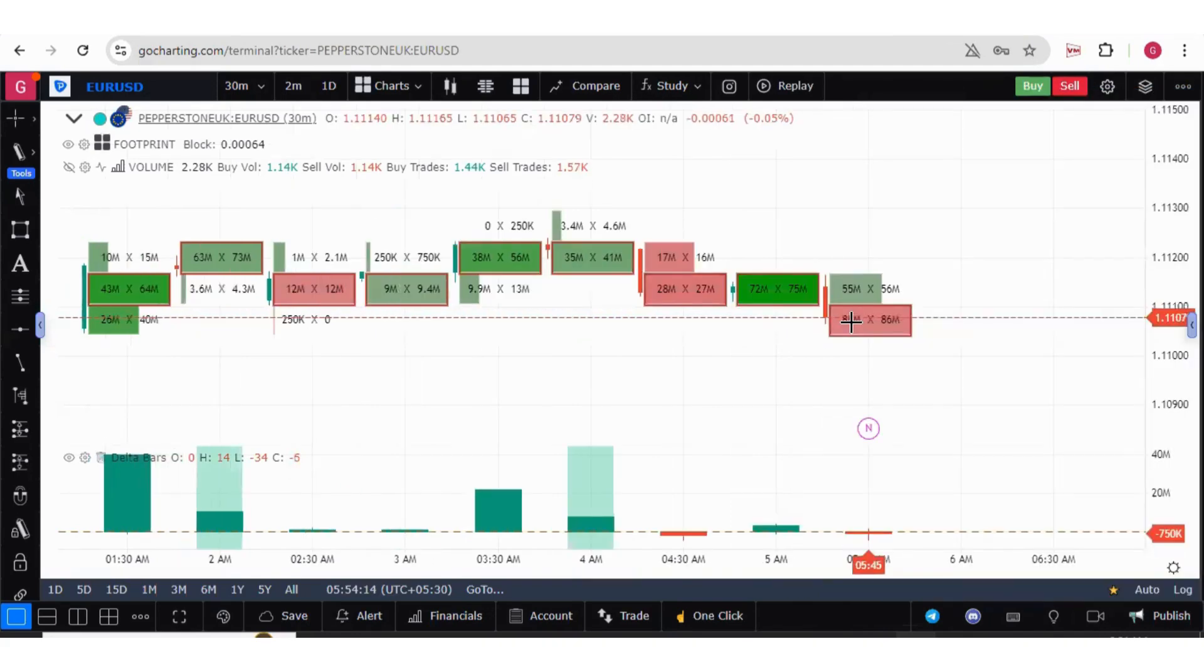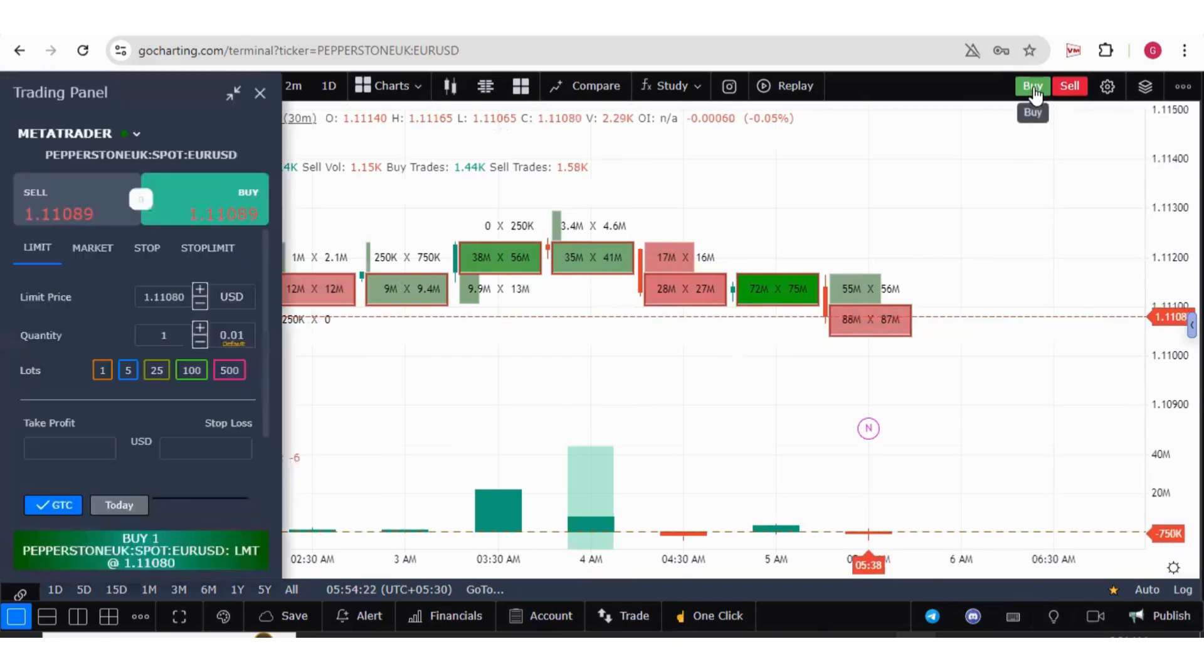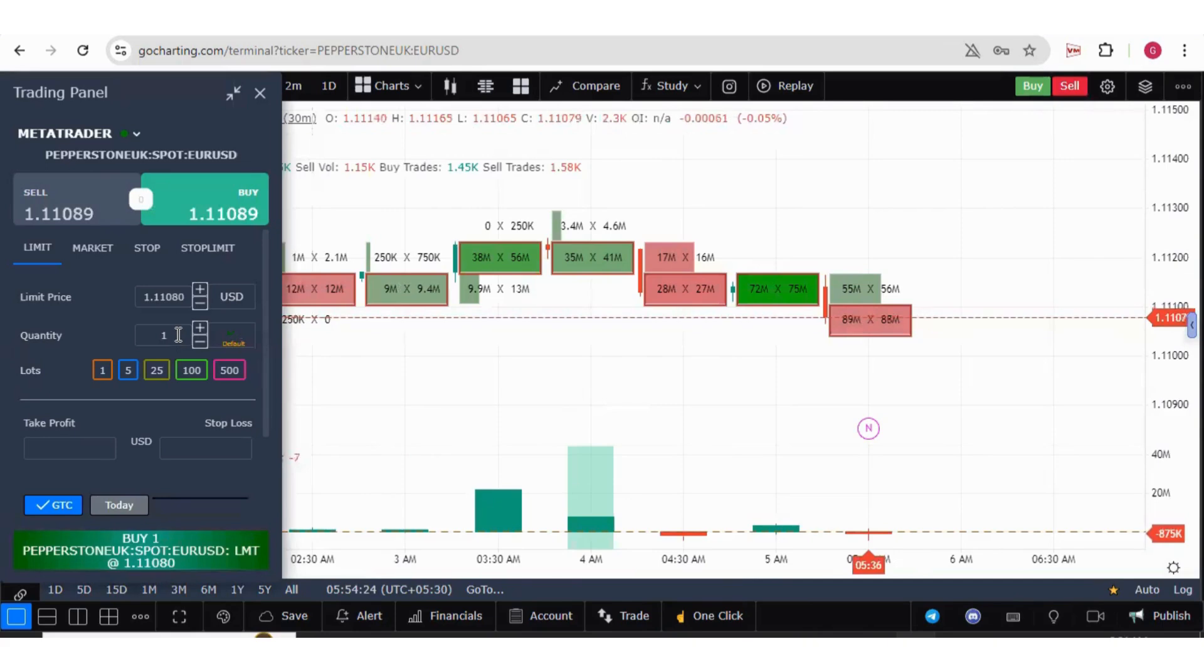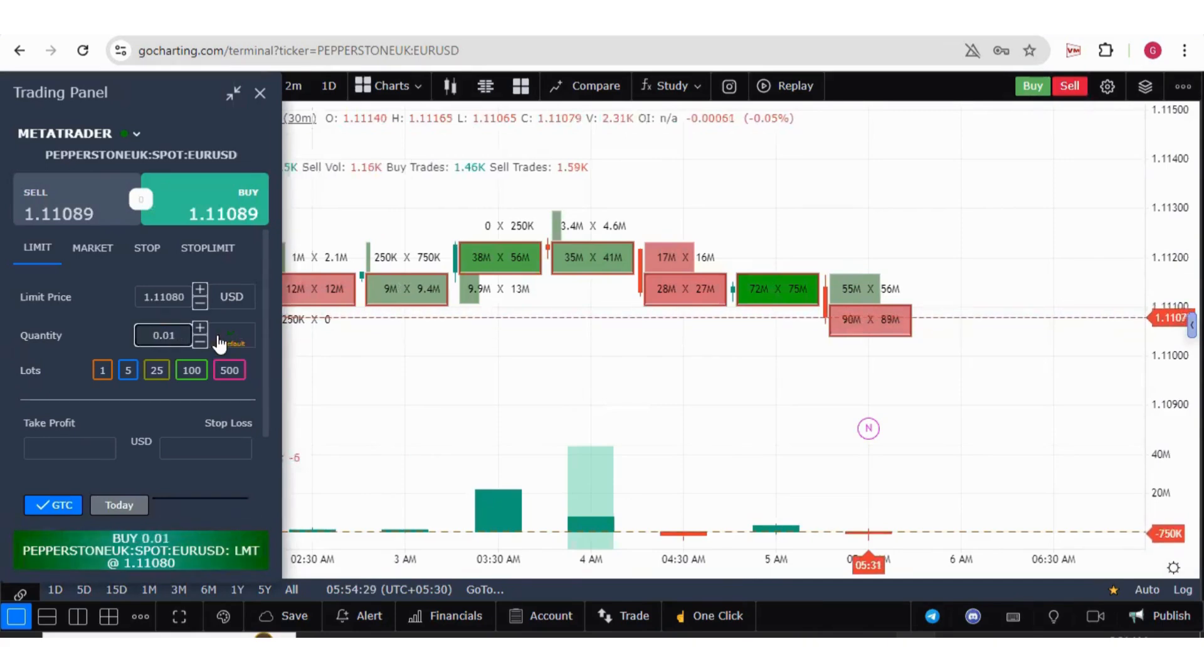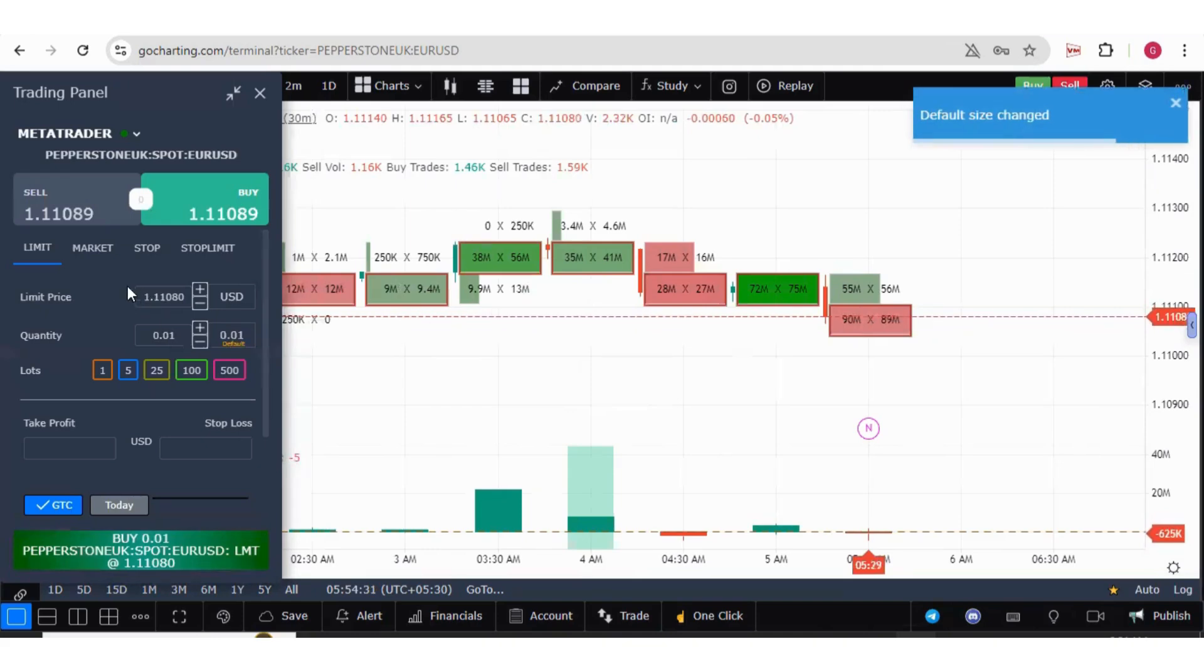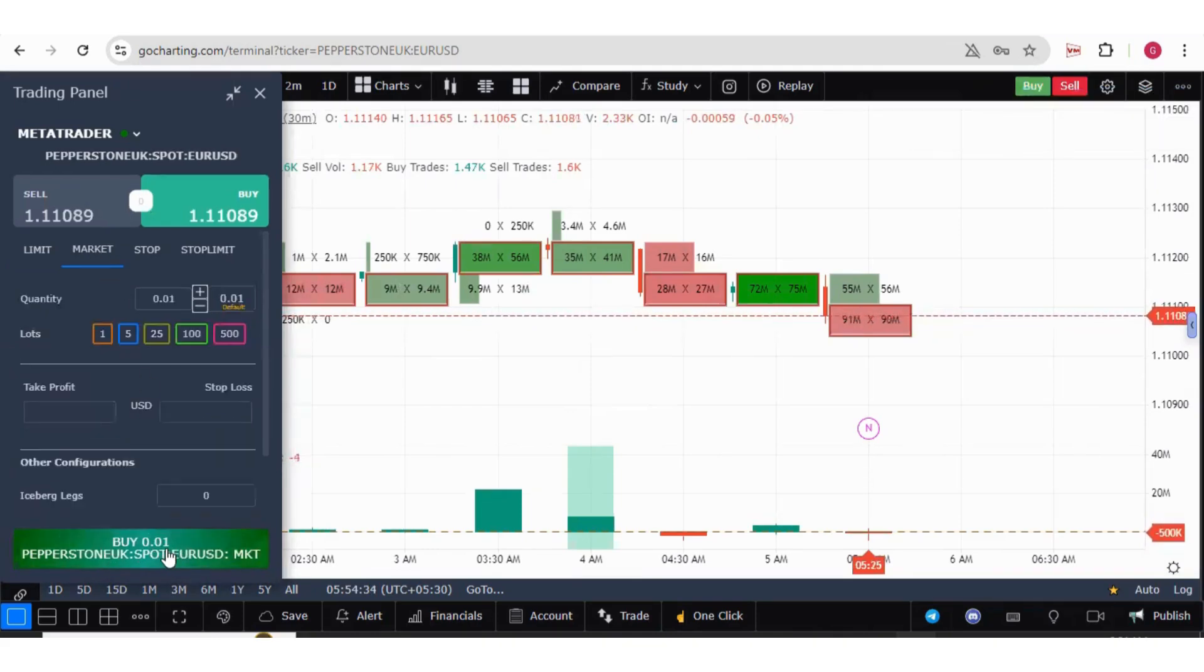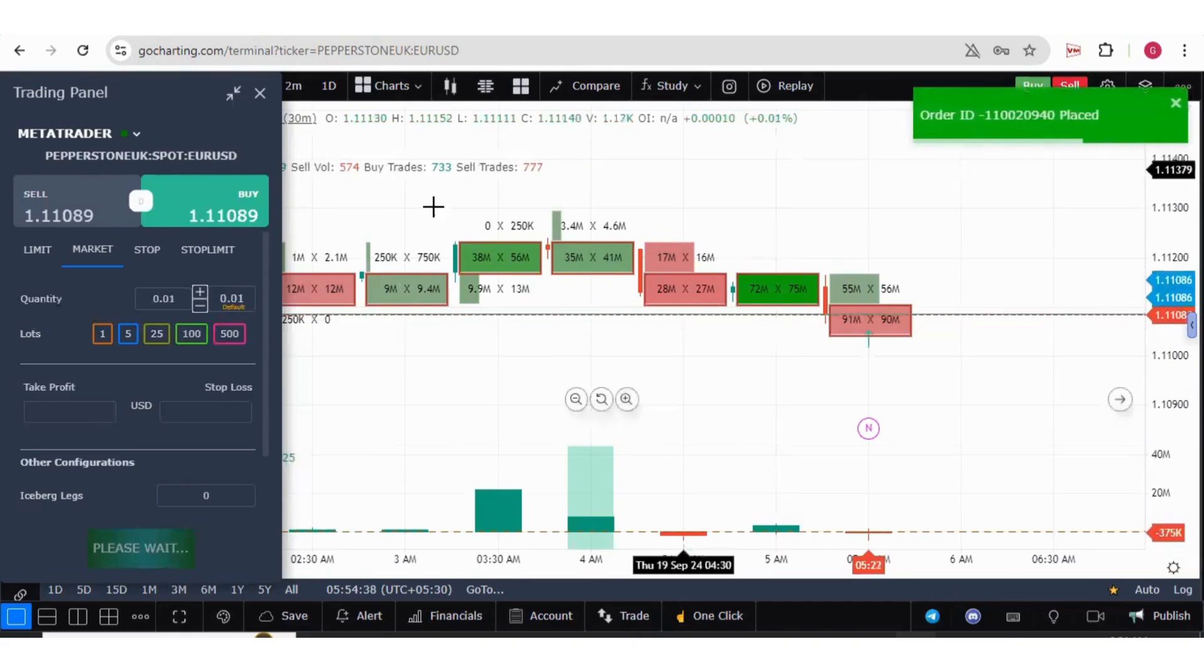Now let us try to do some trading. To trade, we have various options. We have these buy and sell windows. For example, I want to buy 0.01 lots and I want to place the market orders. Just press on this buy button and your order is placed.